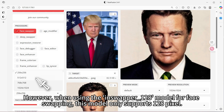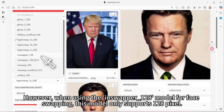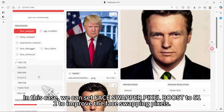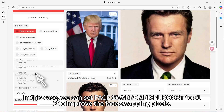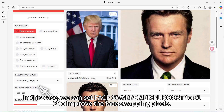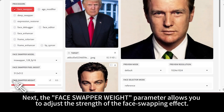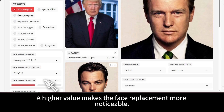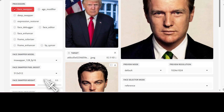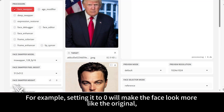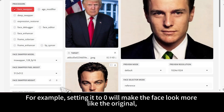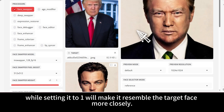However, when using the InSwapper 128 model for face swapping, this model only supports 128 pixels. In this case, we can set face swapper pixel boost to 512 to improve the face swapping pixels. The face swapper weight parameter allows you to adjust the strength of the face swapping effect — a higher value makes the face replacement more noticeable. Setting it to 0 will make the face look more like the original, while setting it to 1 will make it resemble the target face more closely.